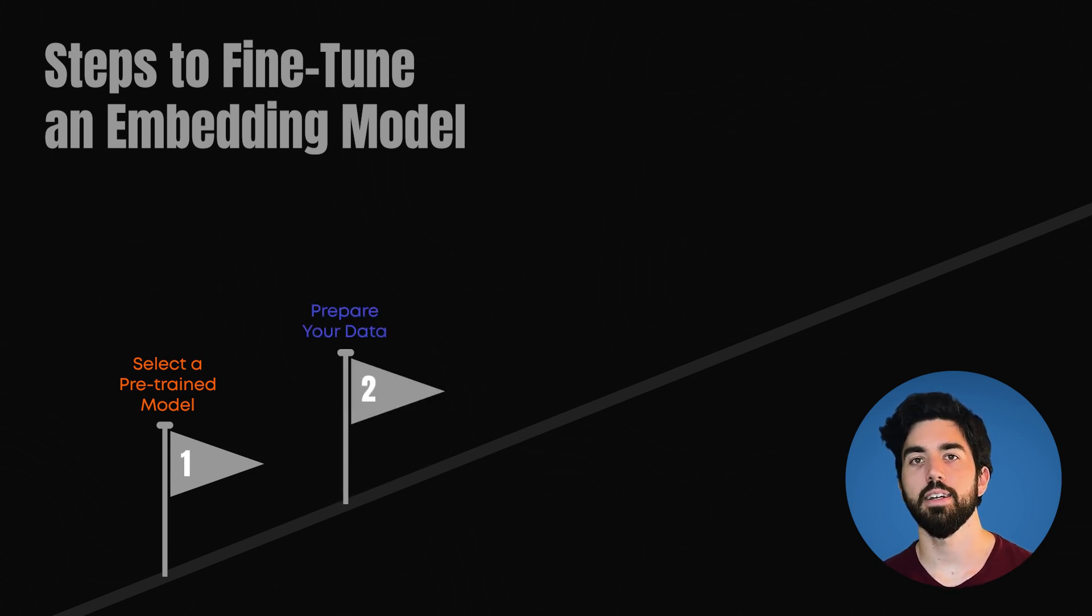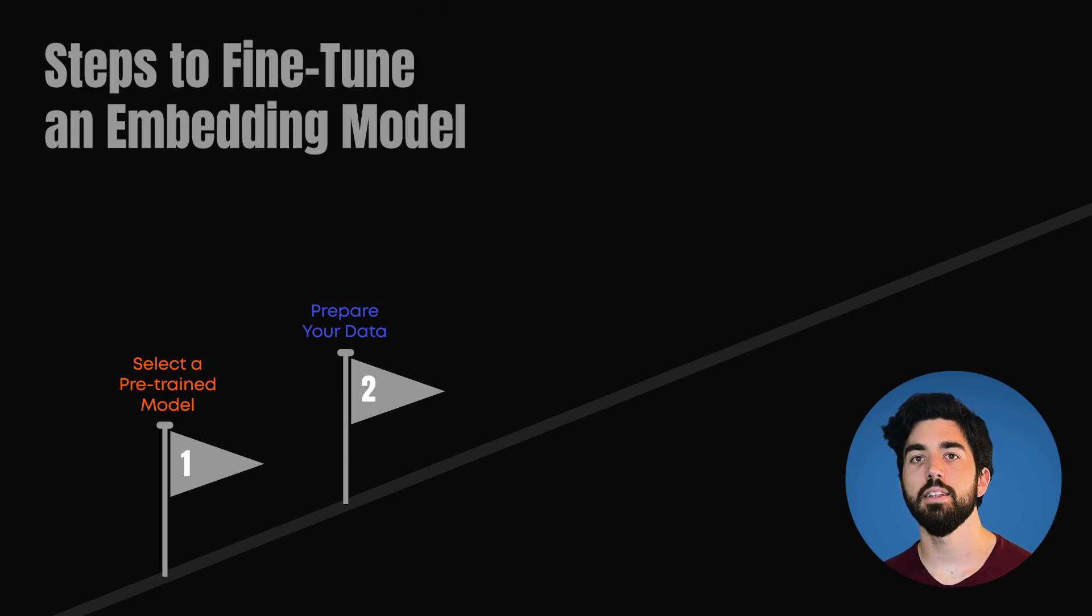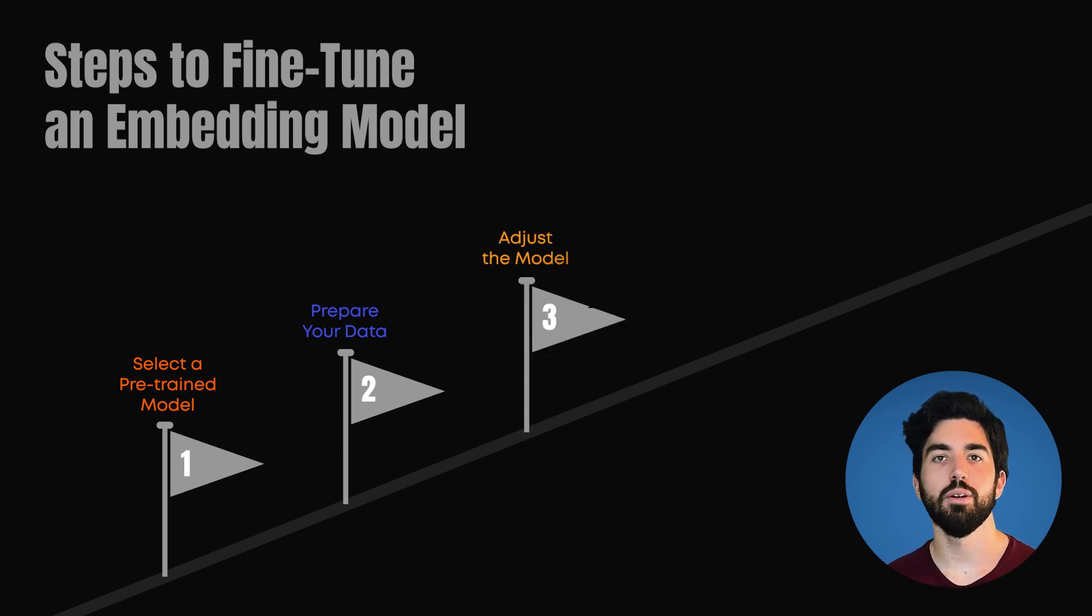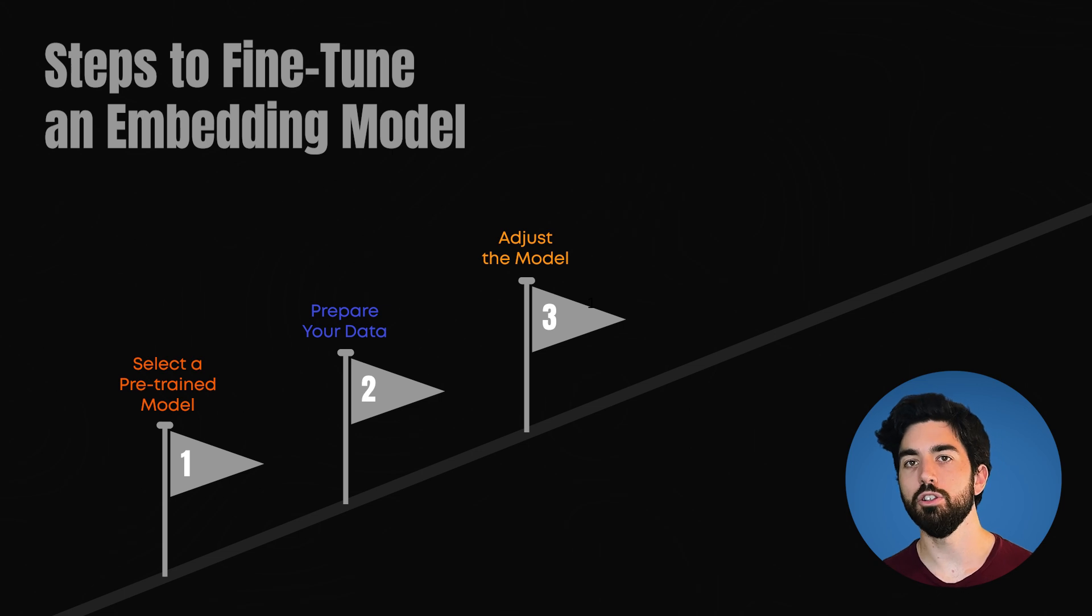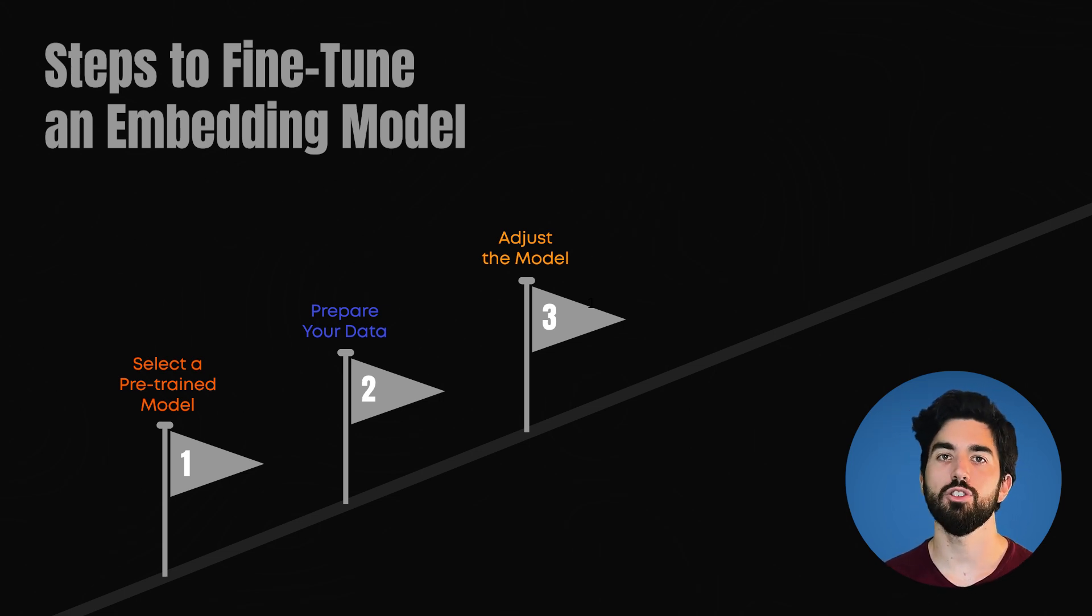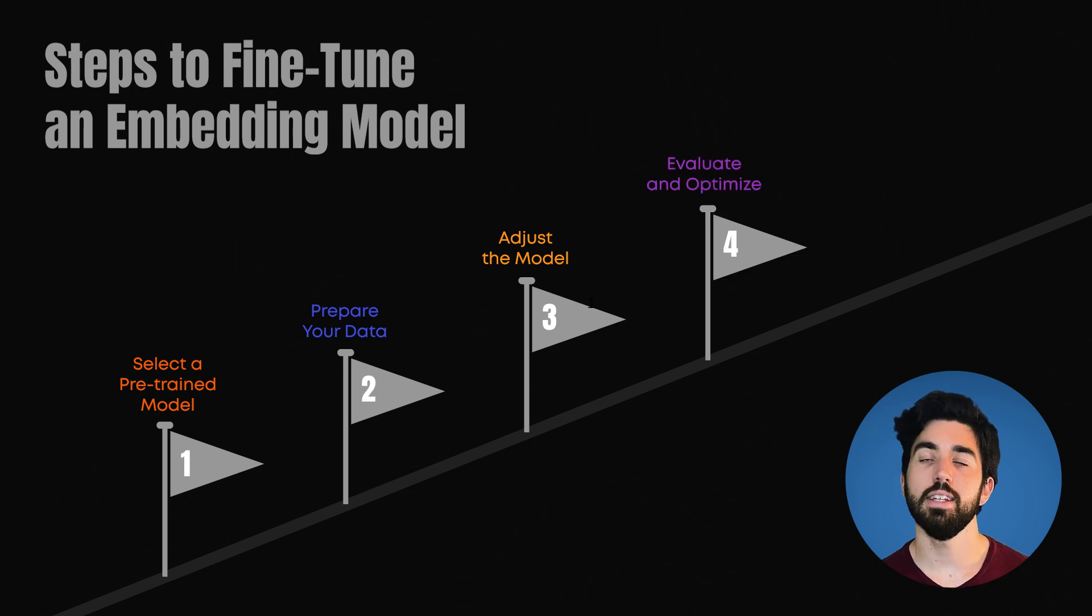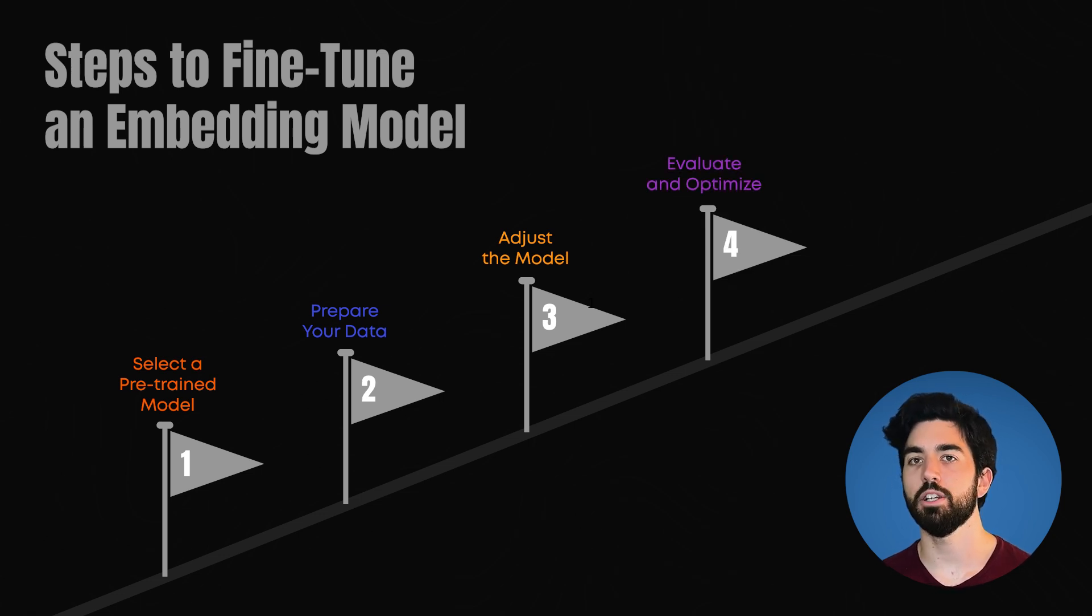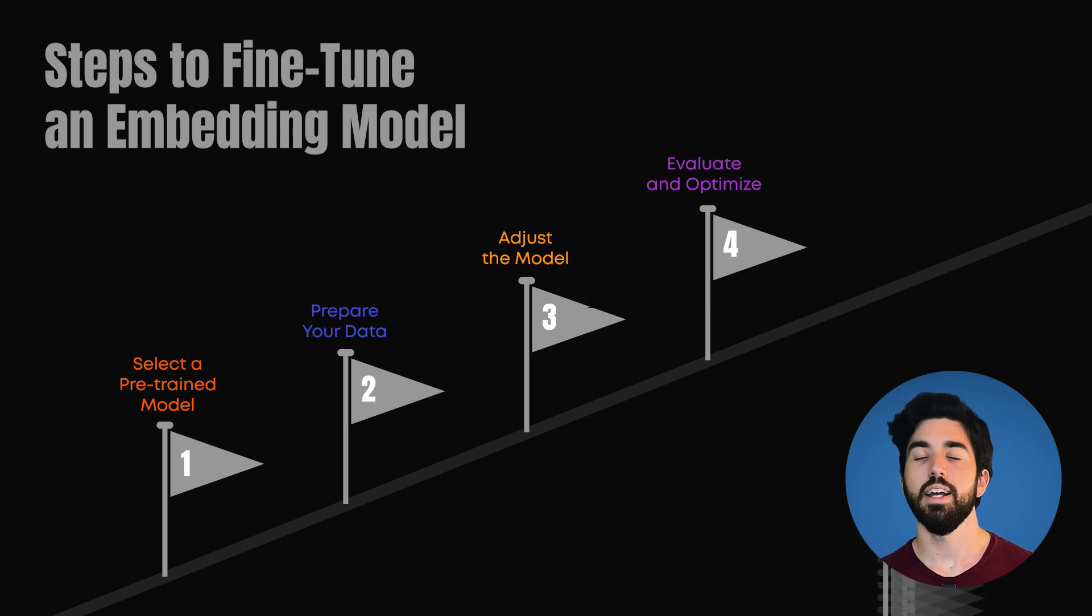Third, adjust the model. Retrain or fine-tune the model on your dataset, often using transfer learning techniques, which we also show in the course. Fourth, evaluate and optimize. This is important. Test the model's performance and tweak it to improve the accuracy. We also need good metrics to do that, which we also show in the course.